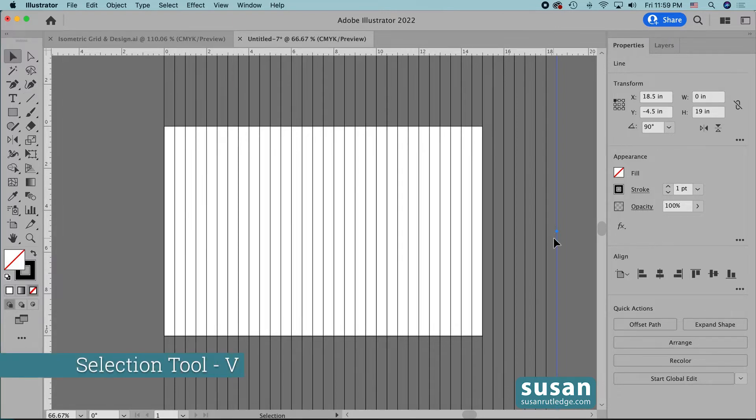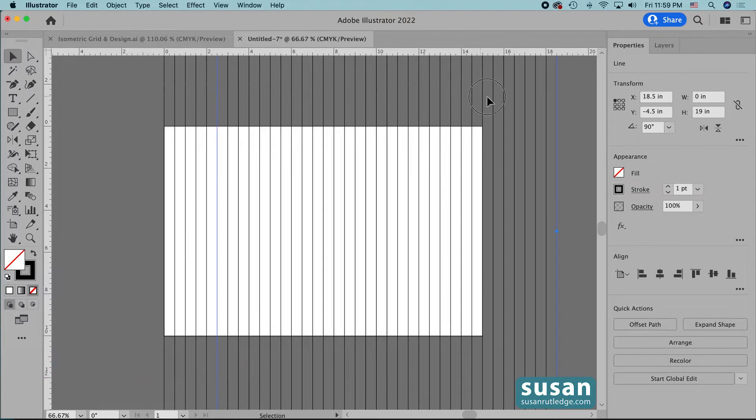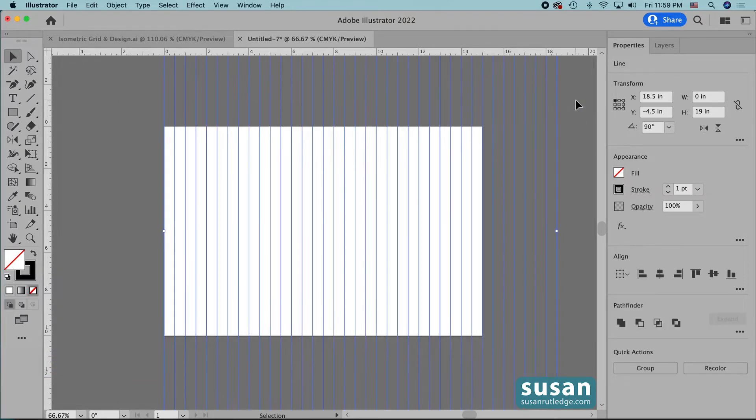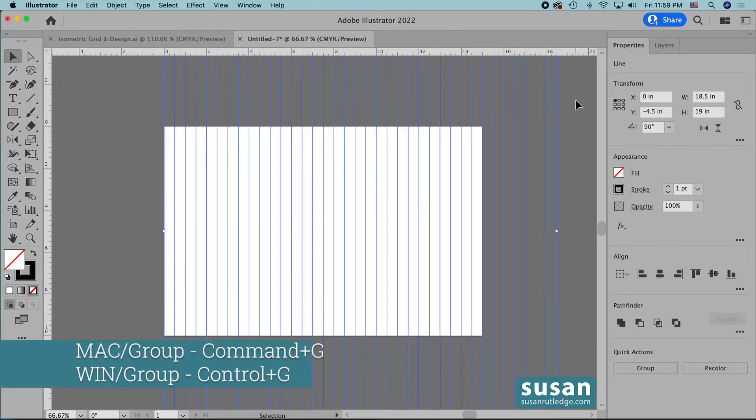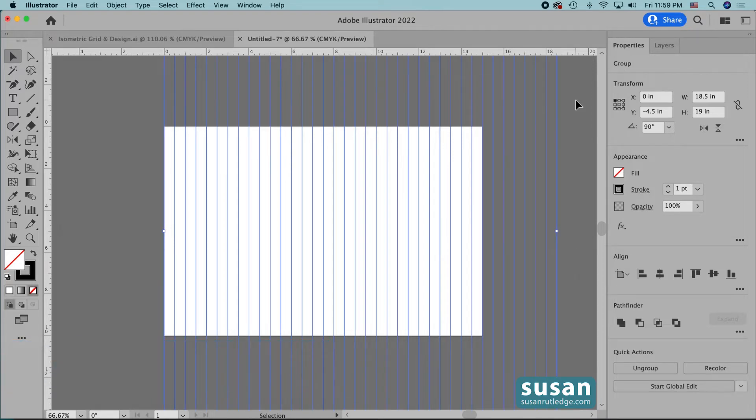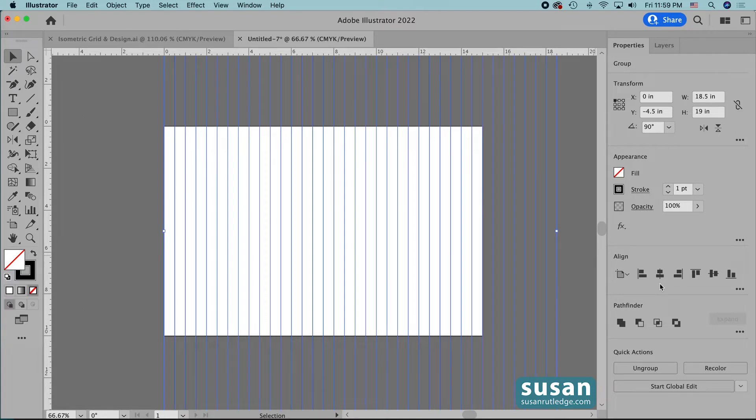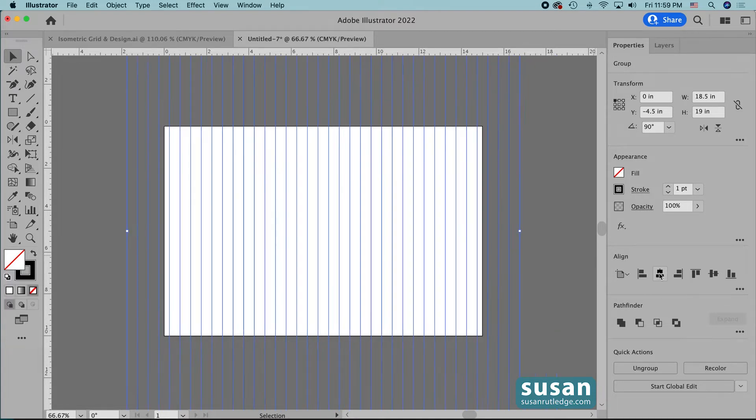Now I'll get the selection tool, keyboard shortcut V, and I'll select all of the lines and I'm going to group them, keyboard shortcut command G, and then I'll come over to the properties panel in the align area and I'm going to center this group of vertical lines by pressing on horizontal align center.